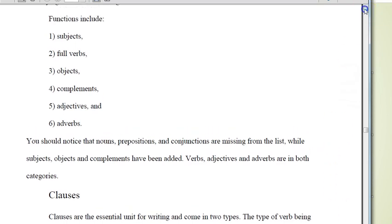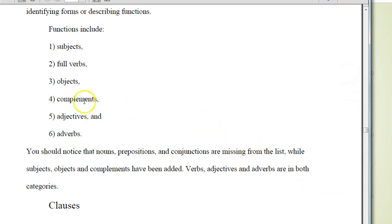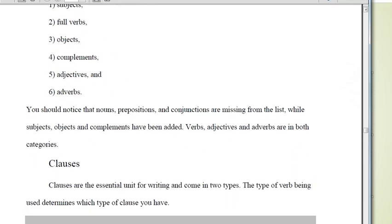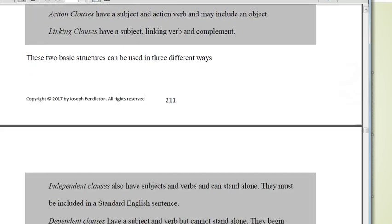These are the terms you need to know for function: subjects, full verbs — that's the helping verb plus an action verb, or a helping verb plus a linking verb. They just help out action or linking verbs. Objects don't worry about too much, but they happen with action verbs. Complements happen with linking verbs. Adjectives and adverbs can be littered throughout clauses — they're optional, and they can be whole phrases.